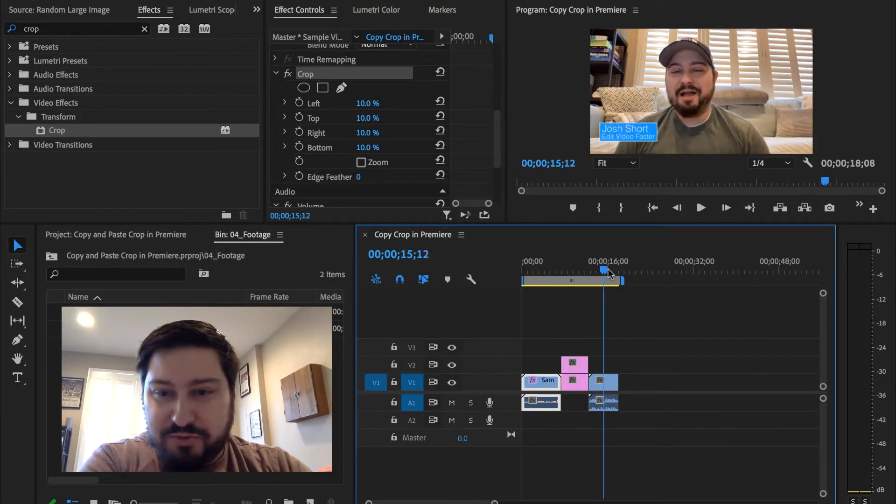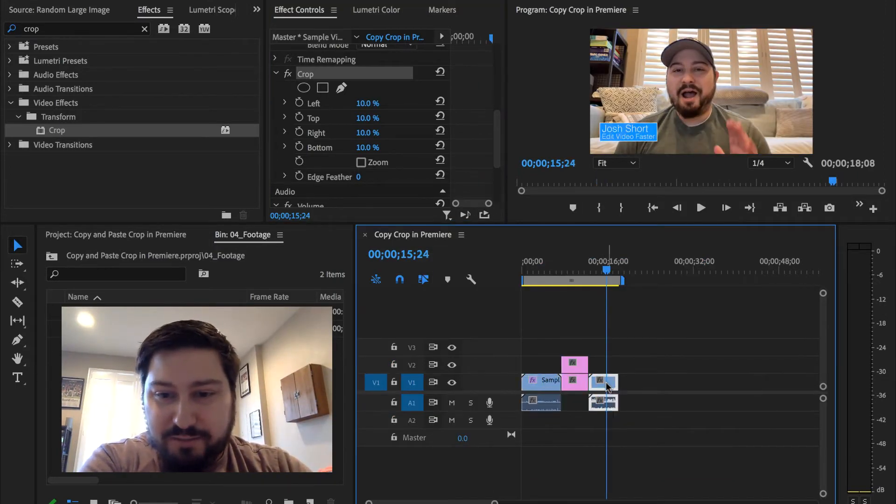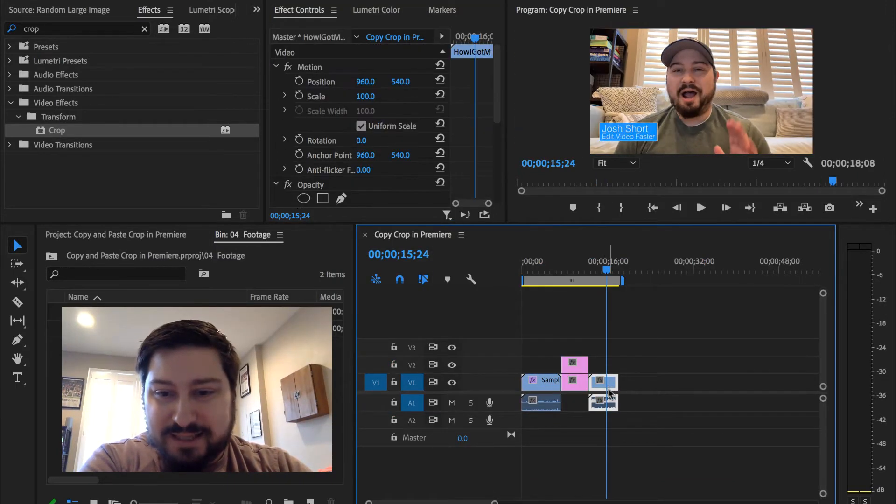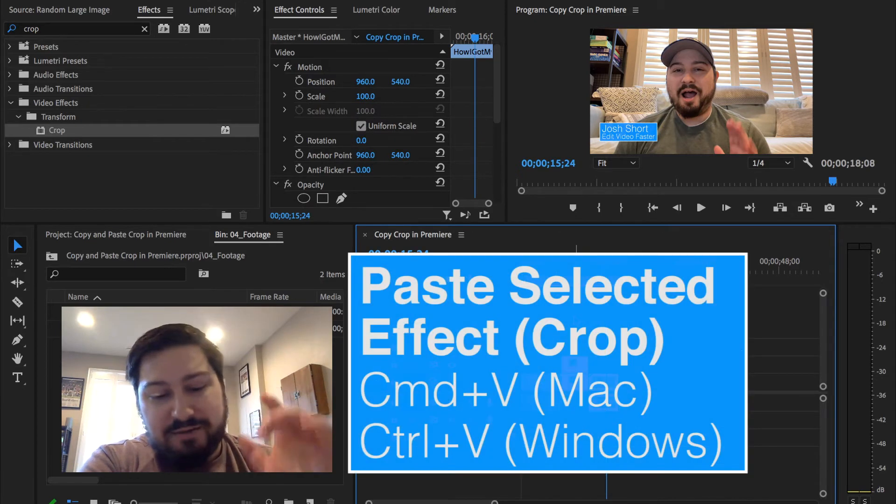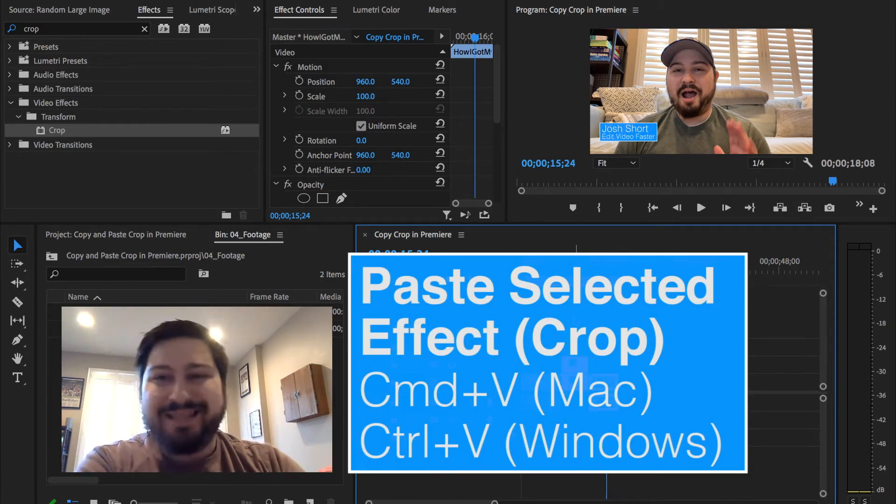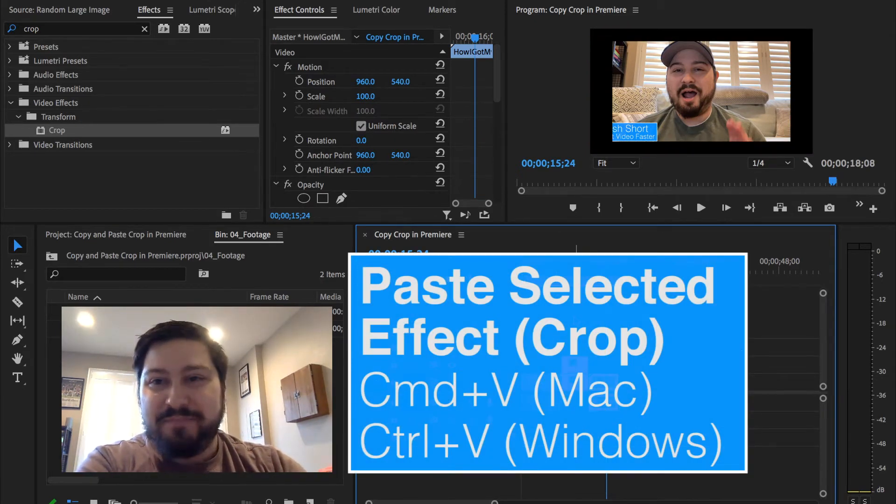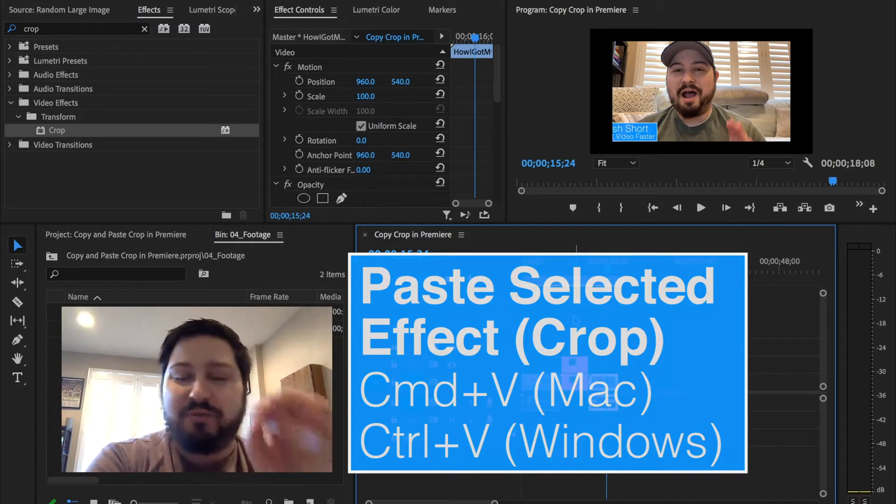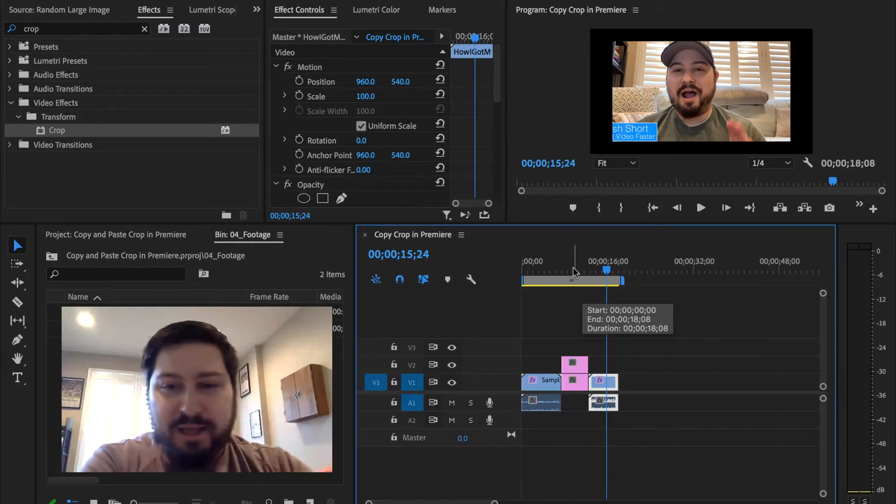Then let's go to another clip, select it, hold down Command if I'm on a Mac or Control if I'm on a Windows computer, and hit the V key. That will apply that crop effect.